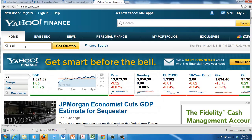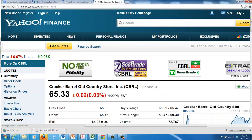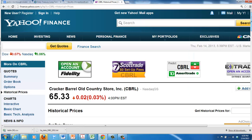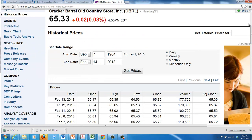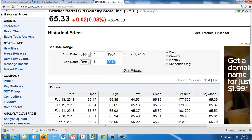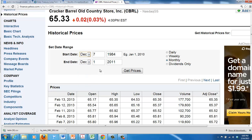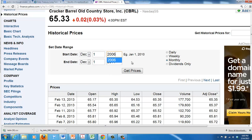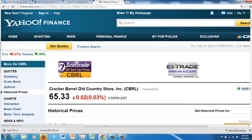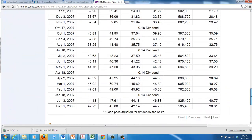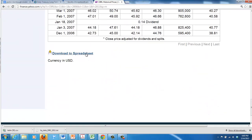So I'm going to go out to Cracker Barrel's website, down a little bit today but that's not too bad, historical prices. So my end date will be December 1, 2011 because that's where my data ends. And my start date then will be December 1, 2006. I'm going to go to Get Prices and just like I did before I'll download these to the spreadsheet.